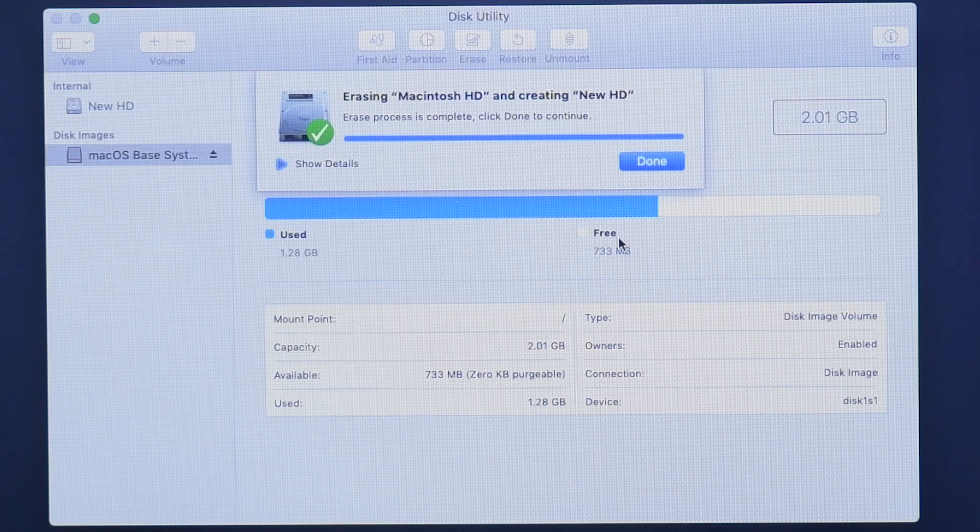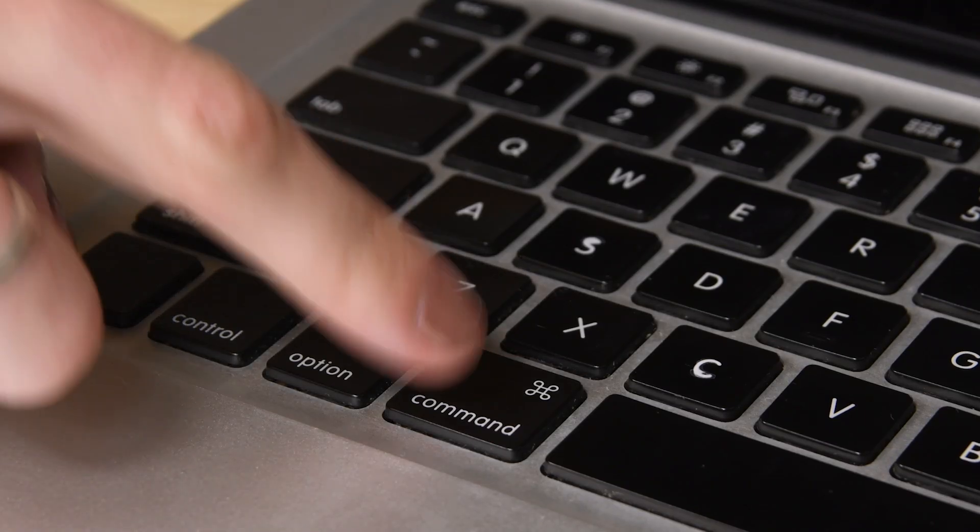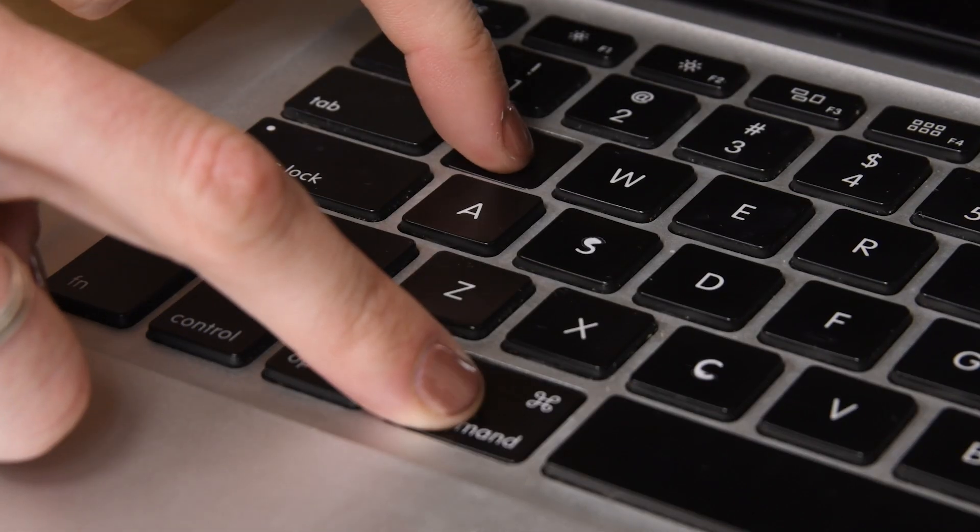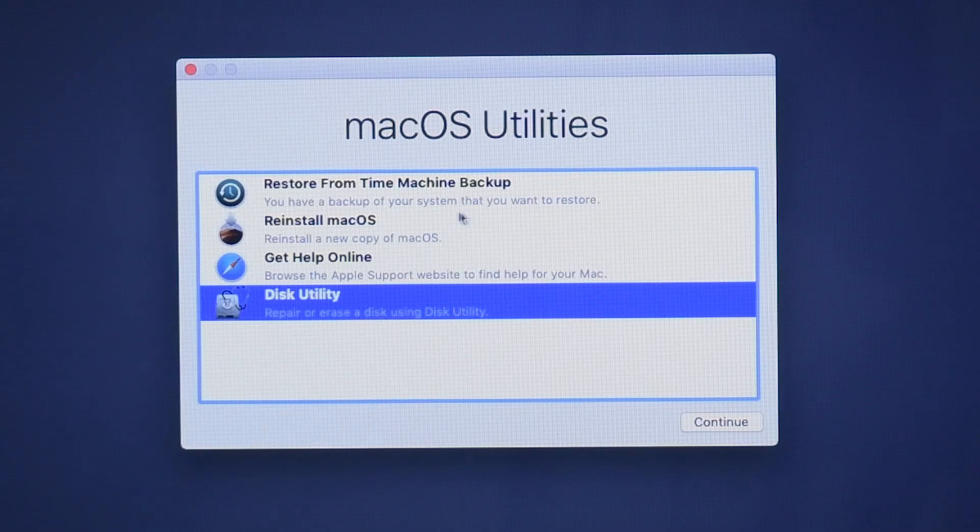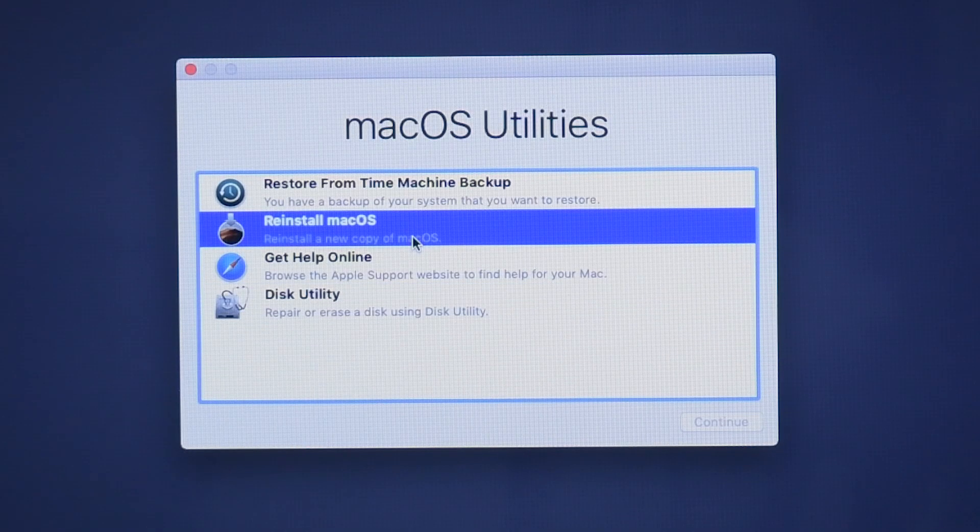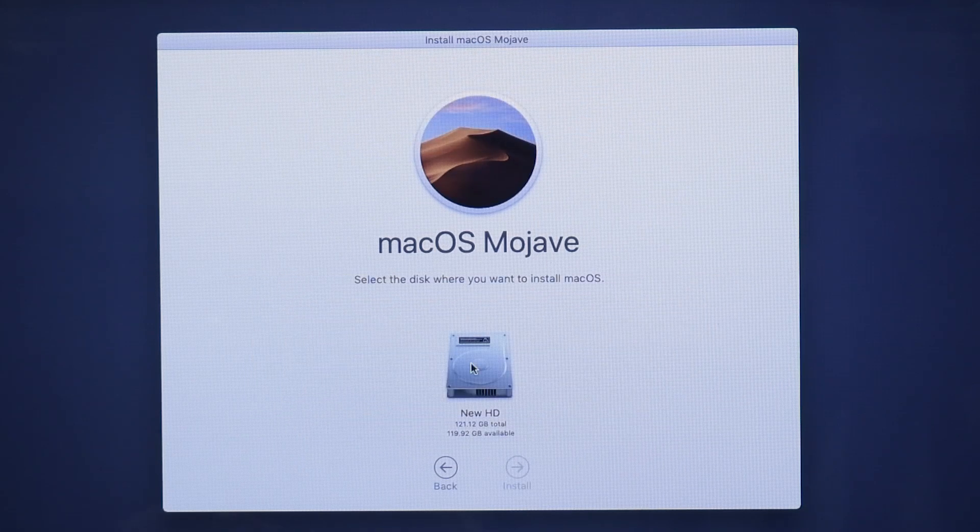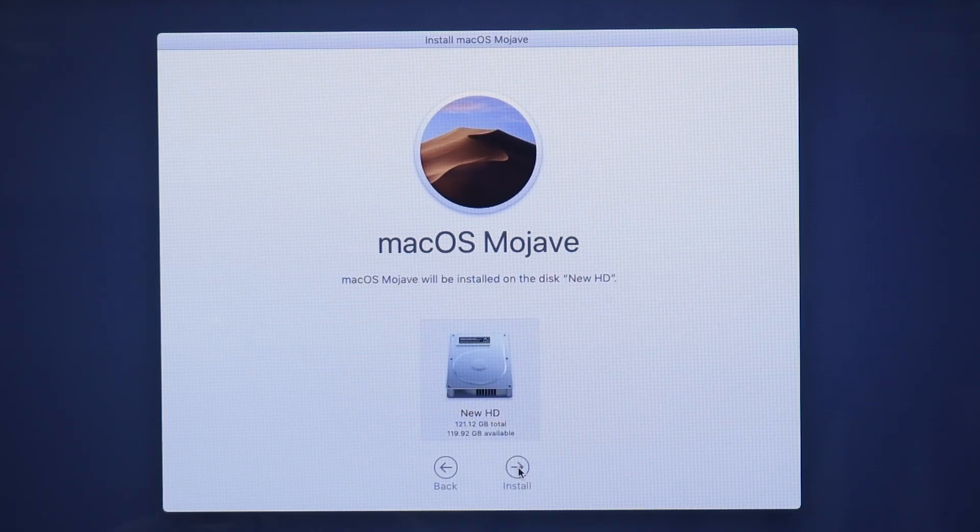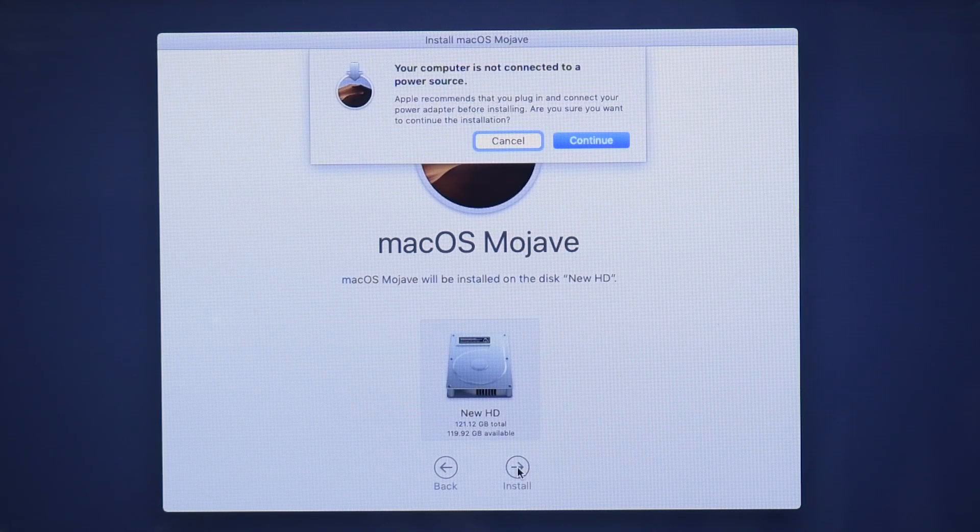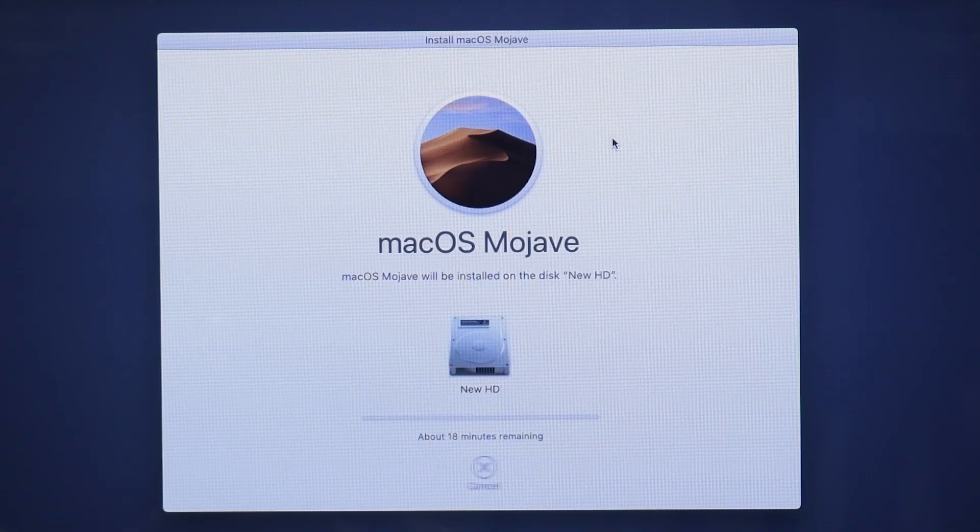After your new drive has been formatted, press Command-Q to exit Disk Utility, and you'll return to the recovery menu. Once you're at the recovery menu, click on Install macOS and then follow the prompts to install macOS, choosing your newly formatted disk as the target for the installation.